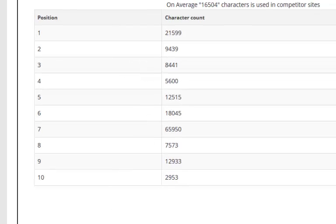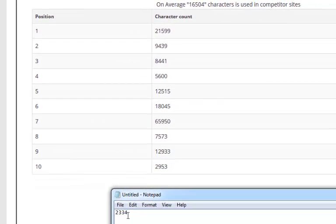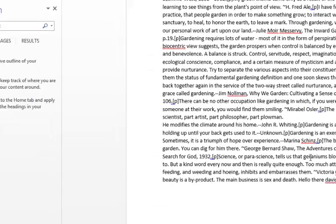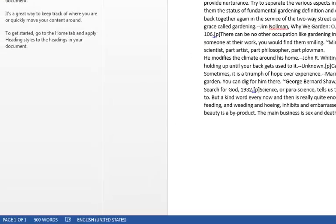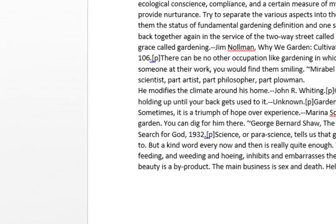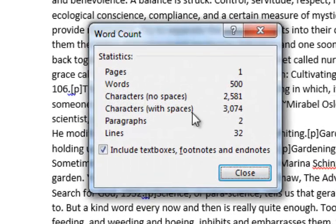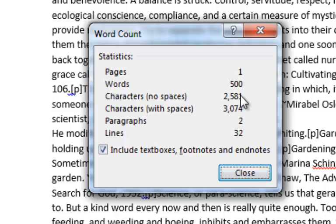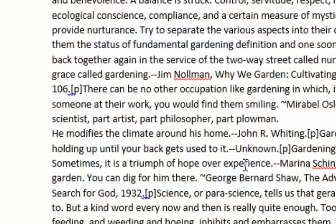My website on the other hand has only got two thousand three hundred and thirty four characters, so it's hard to find out how many words this equates to. What I did was I went to Word, I added five hundred words, and this tells me that the characters with no spaces is two thousand five hundred and eighty one. So my website has actually got less than five hundred words on the site that's ranking.